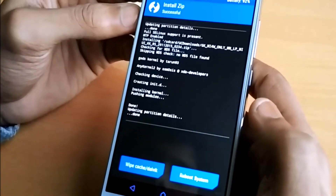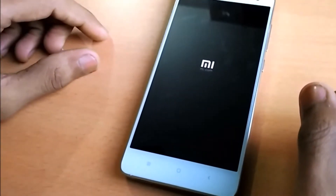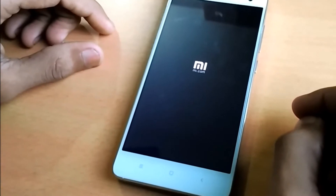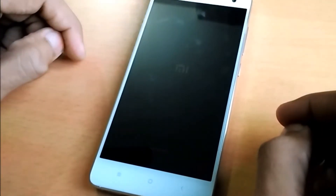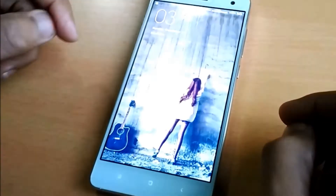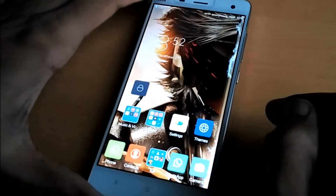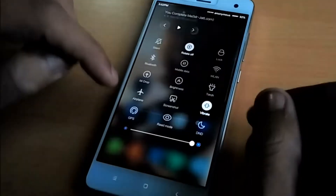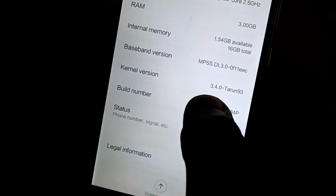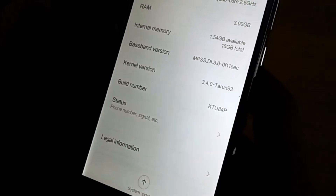There is no need to wipe cache or Dalvik cache, so let's simply reboot the phone. The phone is rebooted. Let's go into the settings. As you can see, the kernel name is 3.4.0 tarun93 — this is the kernel name, God's kernel.